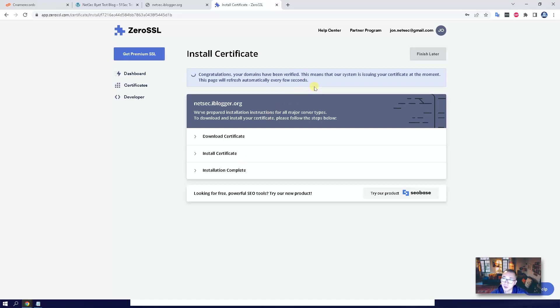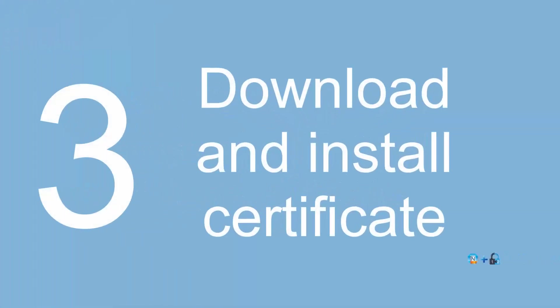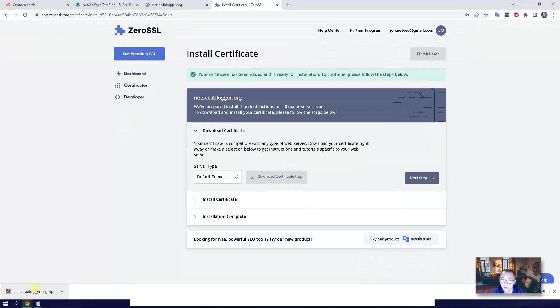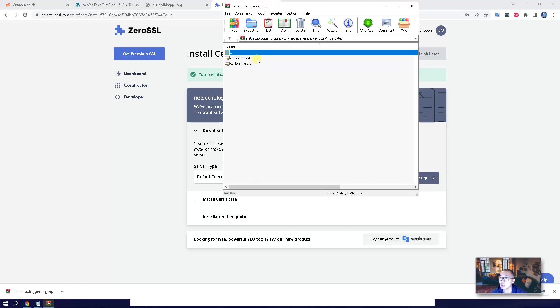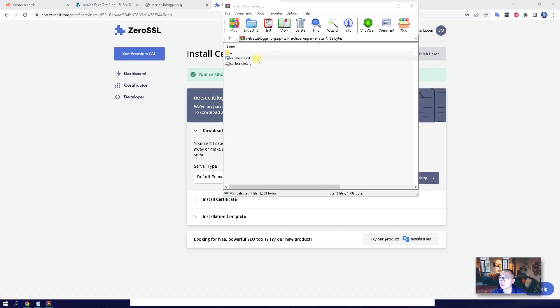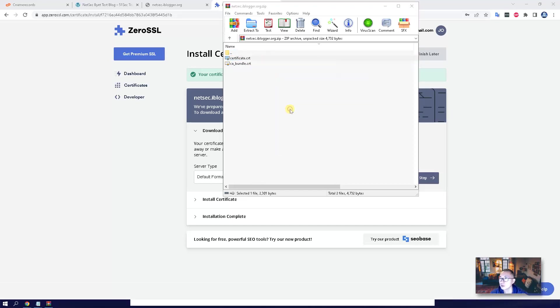In one or two minutes, the certificate is going to be issued by ZeroSSL. We can download the certificate. Download this certificate, open it, then you will see the certificate.crt file. Just view the file and copy everything.